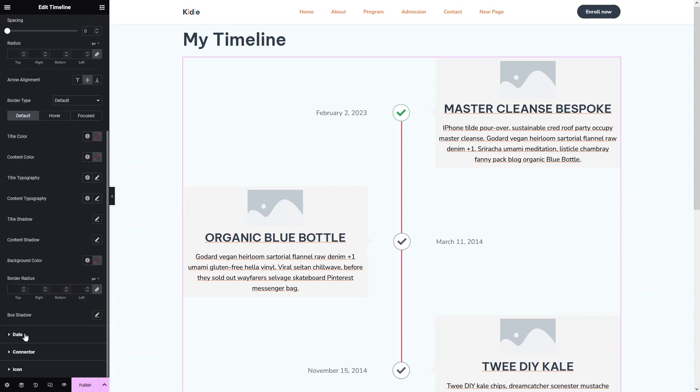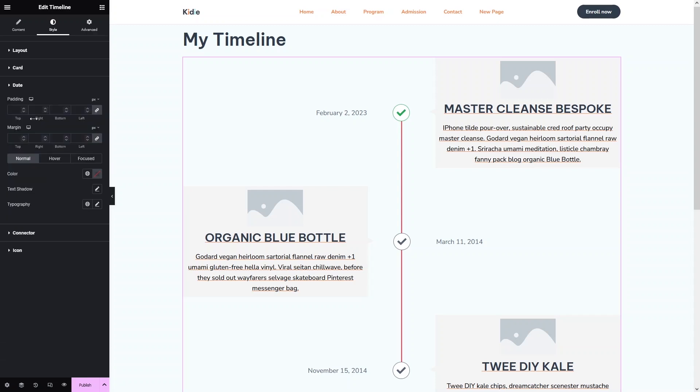After that, we have the Date section, which has similar options including padding, margin, and color.